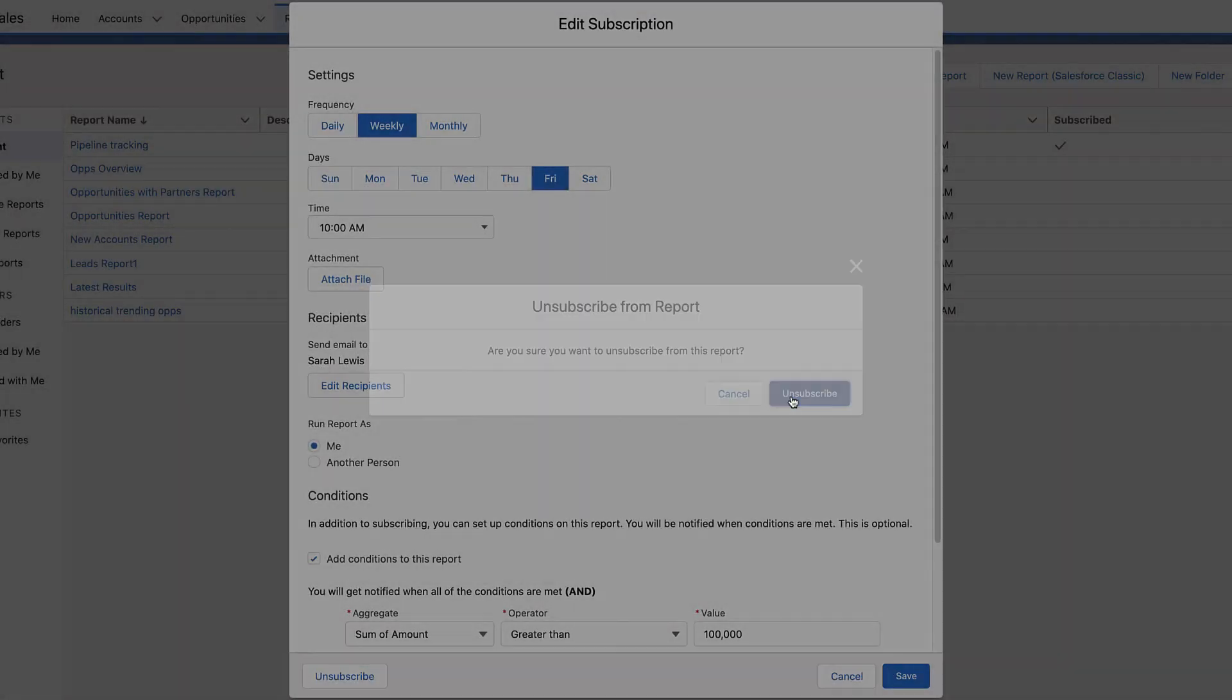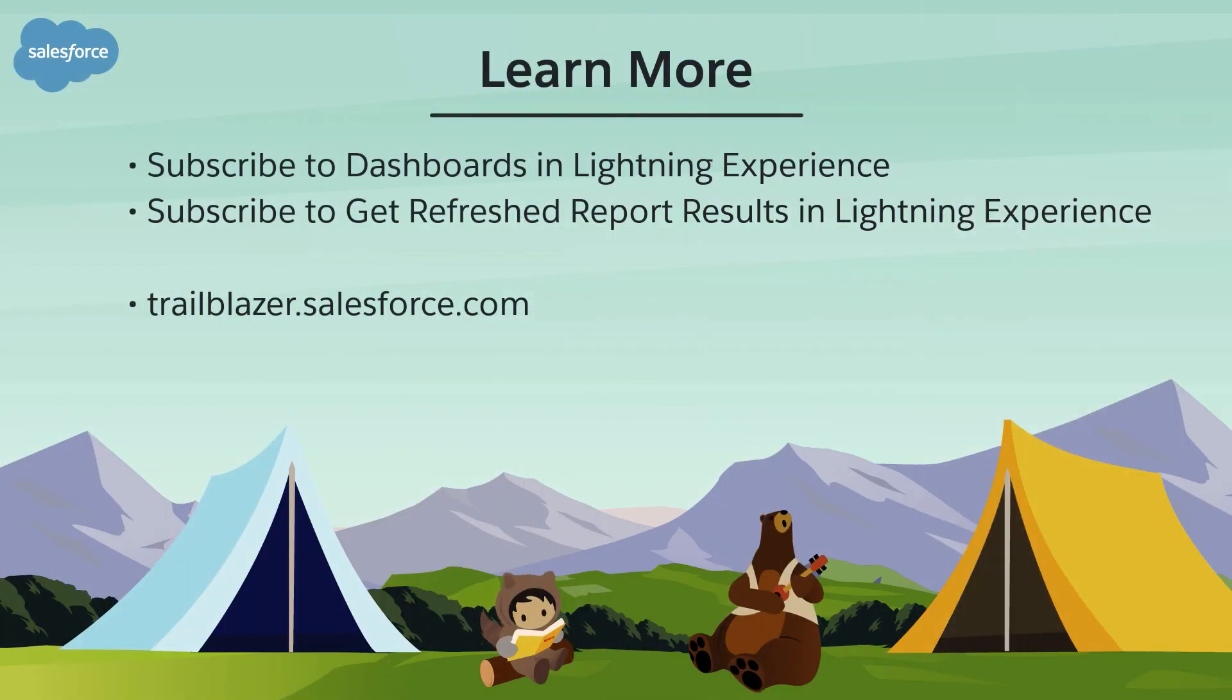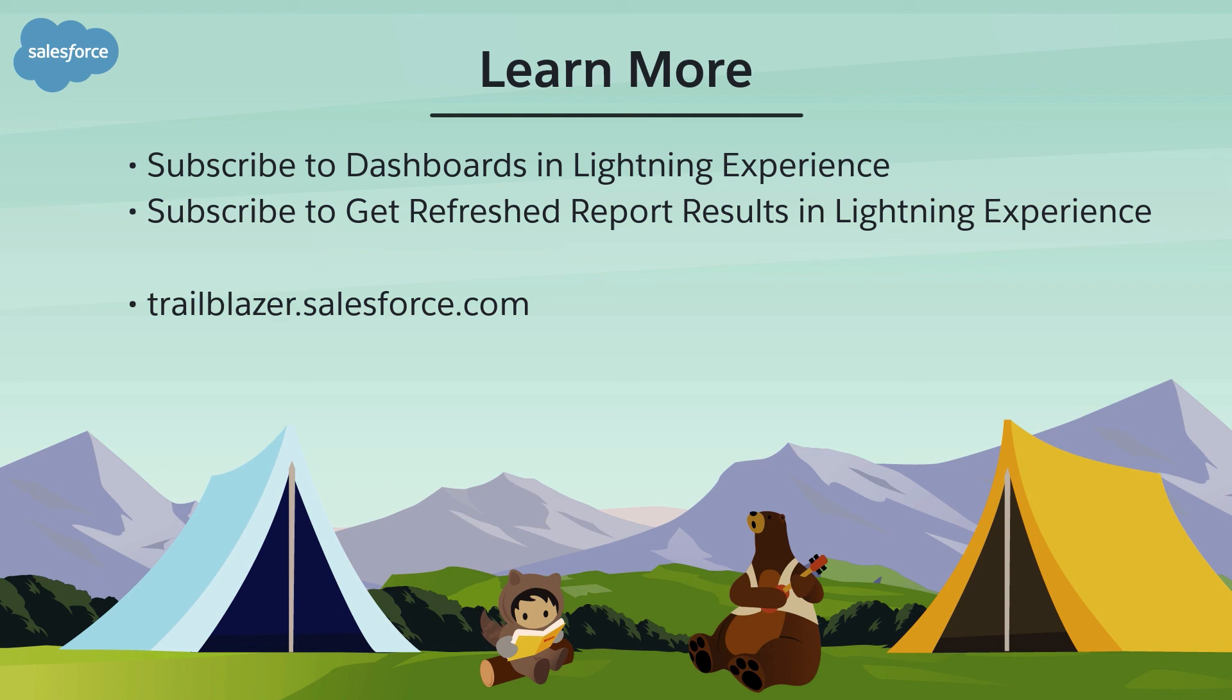That's dashboard and report subscriptions in a nutshell. For more information, see these topics in Salesforce Help. Or join us on the trail at trailblazer.salesforce.com.